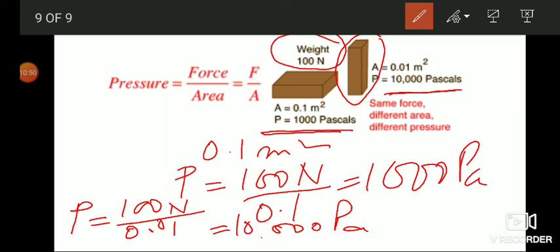In this way you can find the pressure exerted by different objects having different surface areas using the formula pressure equals force divided by area. In the next lesson we will learn about pressure exerted by liquids and gases. Thank you for watching.